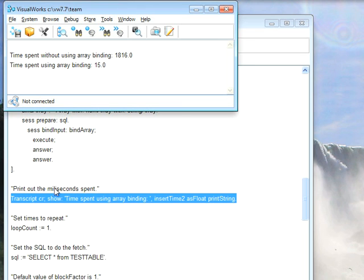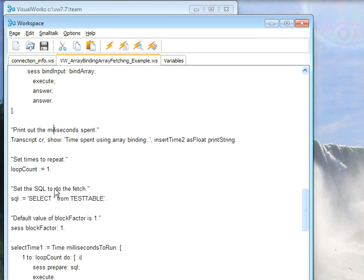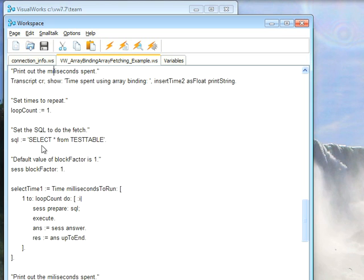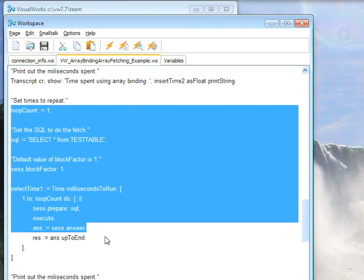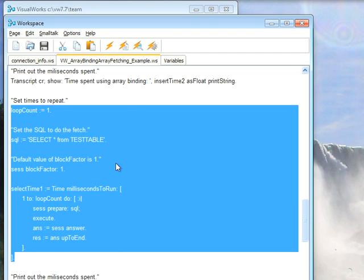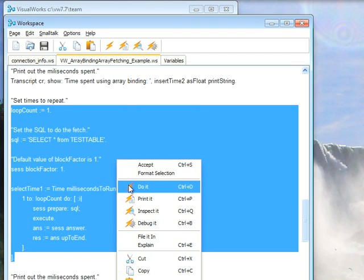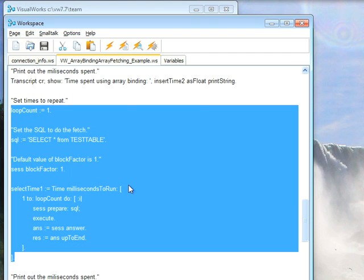So let's go down here, and now we'll do a fetch. With fetching, we're going to set our loop count, do a SQL select down here, set the block factor to 1. This is the default. If you don't do anything, the block factor will be set to 1, and that's basically telling the back-end database how many things should it cache as it hands things forward to you.